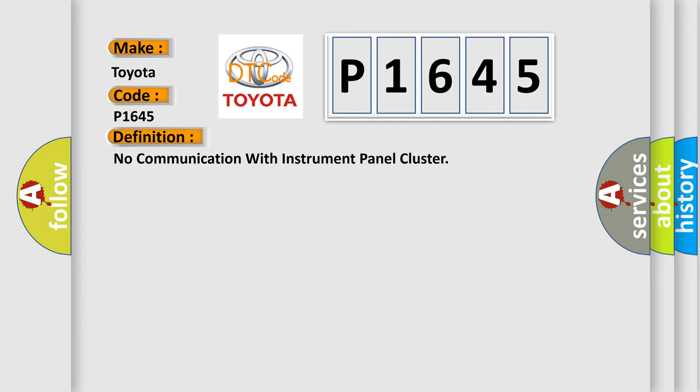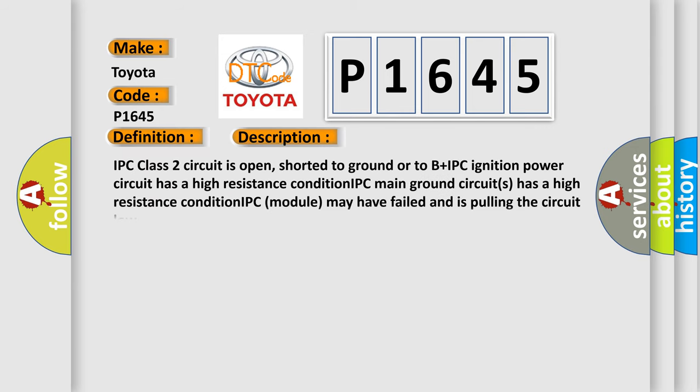And now this is a short description of this DTC code. IPC class 2 circuit is open, shorted to ground or to B plus IPC ignition power circuit has a high resistance condition. IPC main ground circuits has a high resistance condition. IPC module may have failed and is pulling the circuit low.